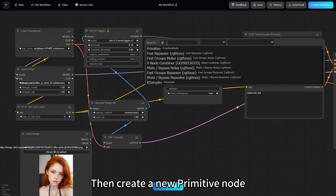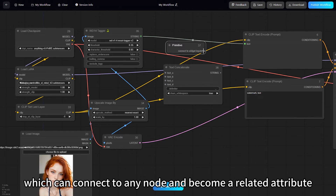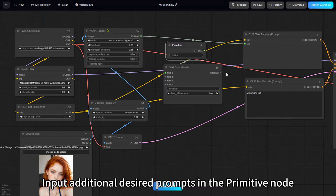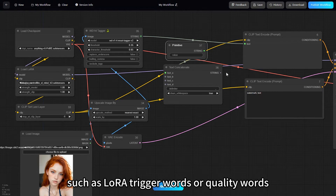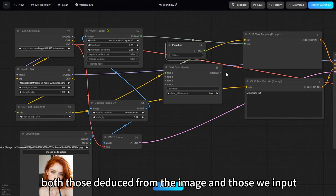Then create a new primitive node, which can connect to any node and become a related attribute. Input additional desired prompts in the primitive node, such as LoRa trigger words or quality words. The prompts now include both those deduced from the image and those we input.